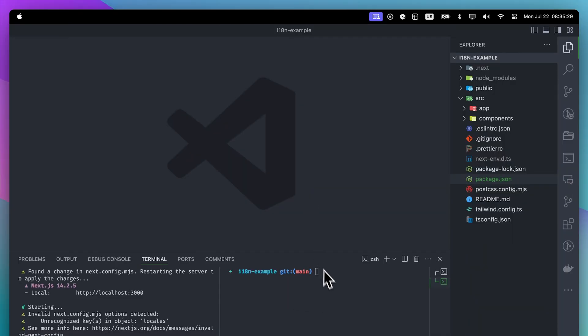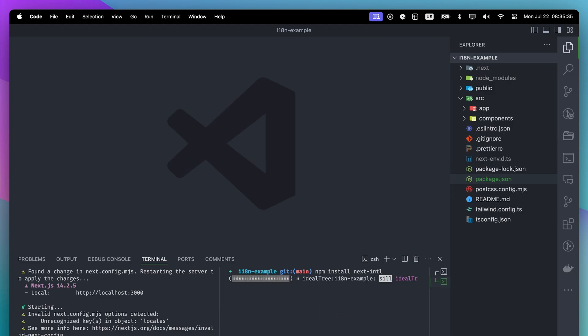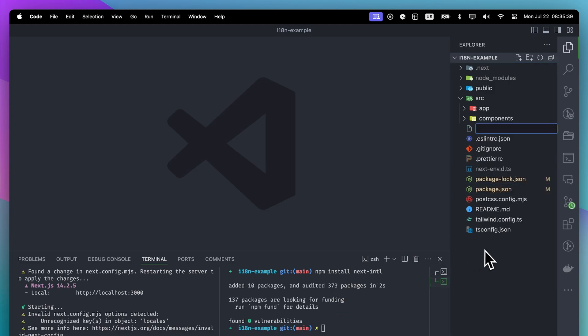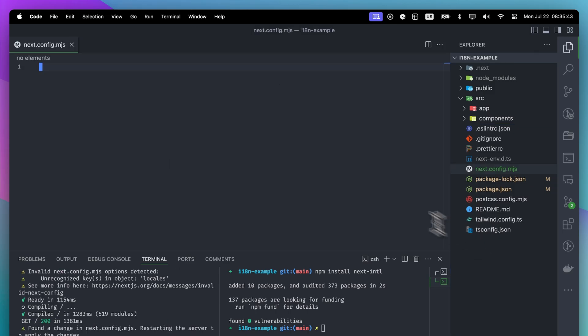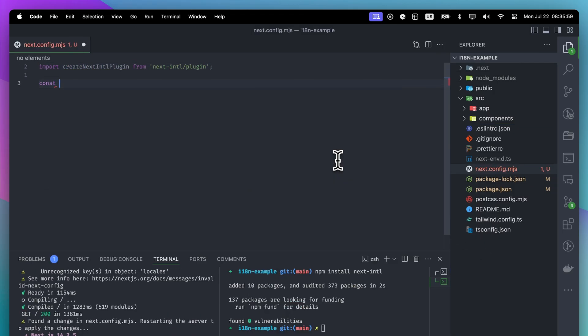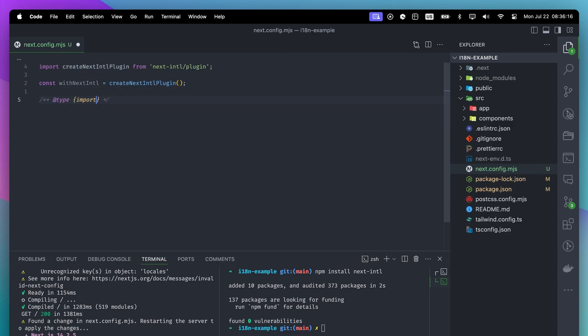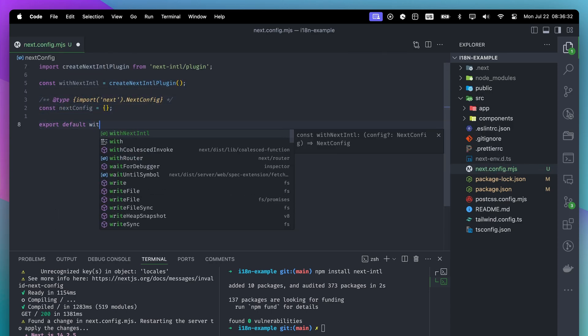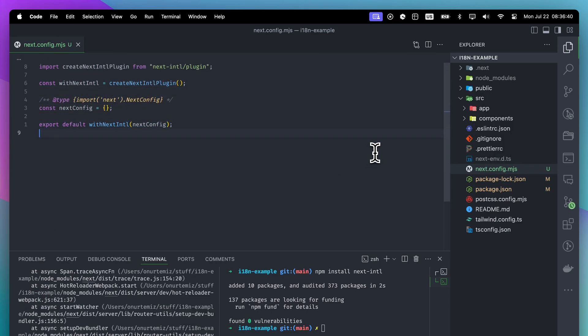Part 1: Initial Setup. We will start by adding Next-Intel library. With this library, we can handle internationalization in the app router. Once it's installed, we will create the next.config.mjs file. Inside that file, we will wrap our Next config with Create Next Intel plugin. I recommend adding the type annotation to your Next config for type checks.